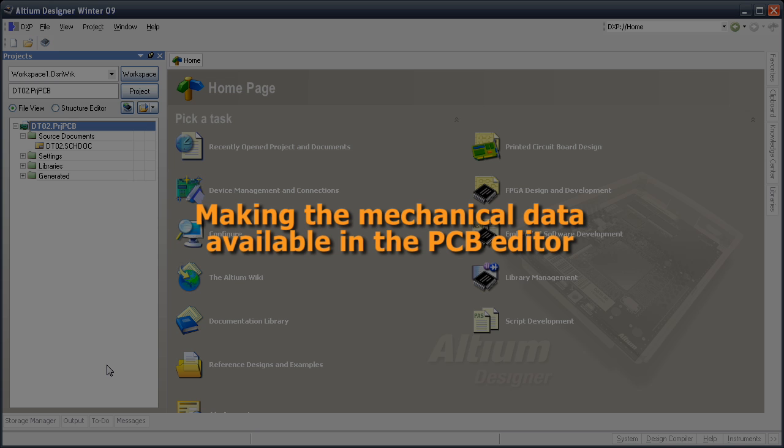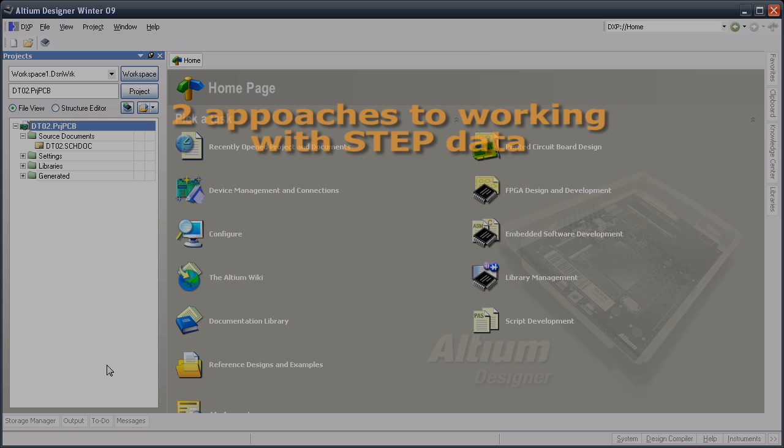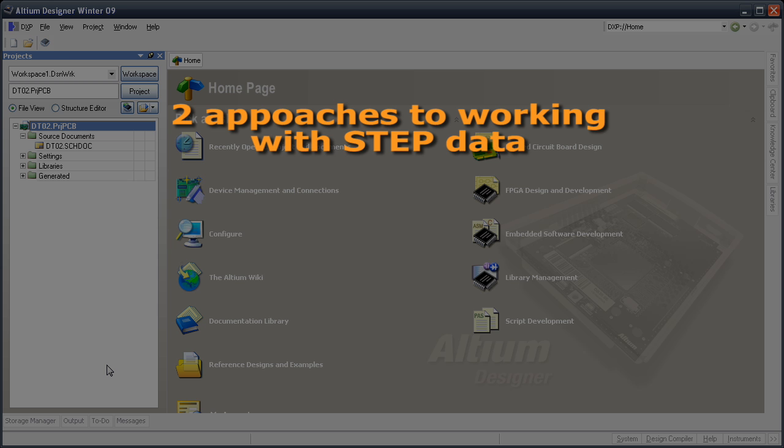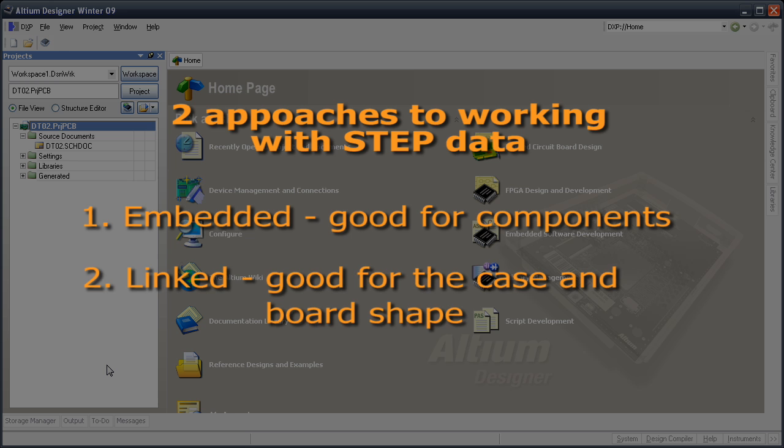Altium Designer has the ability to directly load MCAD data into the PCB editor. This import ability supports not only component shapes, it also allows you to import the case to check that the board fits within it, and you can also import the actual board shape itself. There are two approaches to working with STEP format data in Altium Designer. You can either embed the STEP data in the PCB file, or you can link to it.